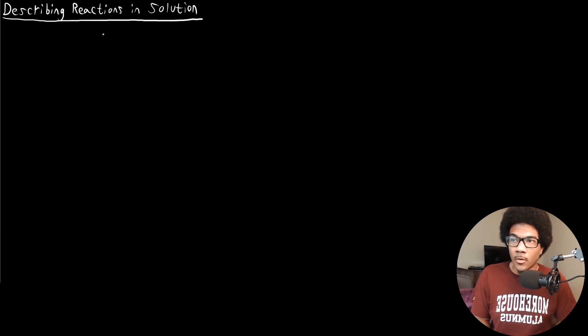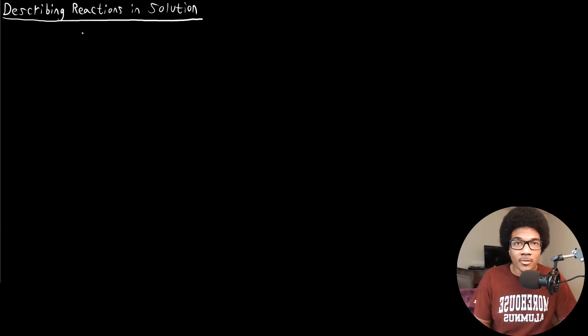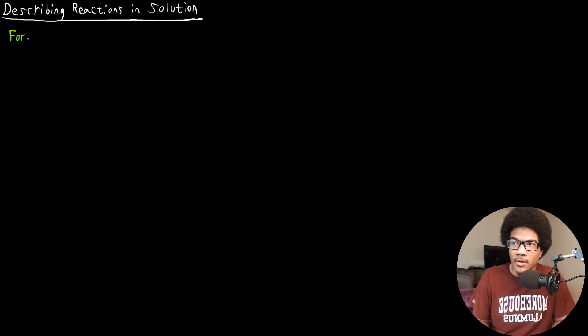In this video, we're going to talk about a few different ways to describe reactions in solution. There are three main ways that we can describe reactions in solution, and they each go to a different level of specificity. The most general way, and the one that you've seen already quite a bit, is called the formula equation.